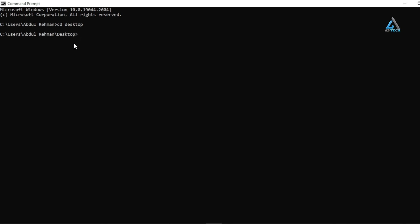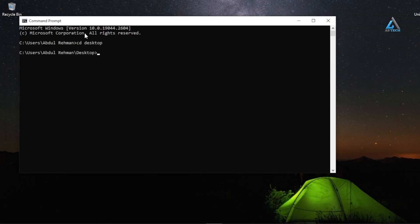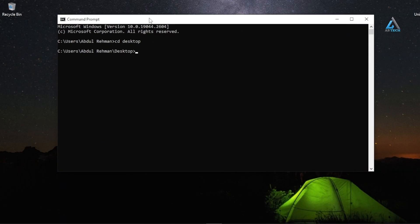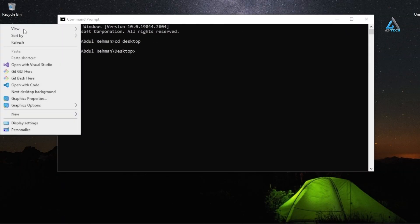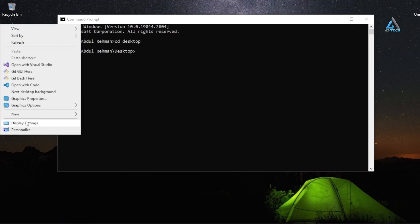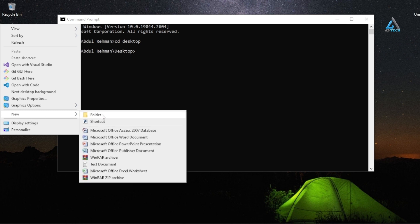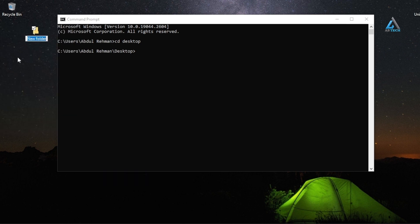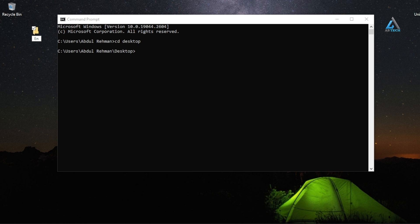Let's jump to the folder where your files are. Let's first create the folder using 'mkdir' and name it 'Encryption'.